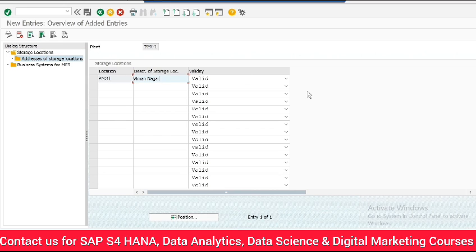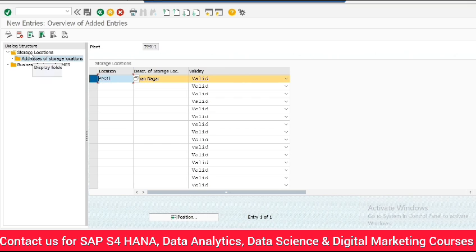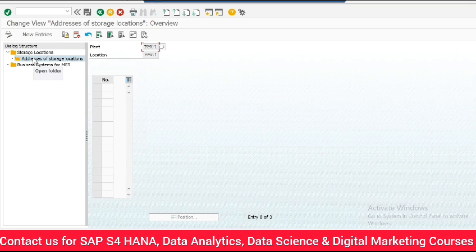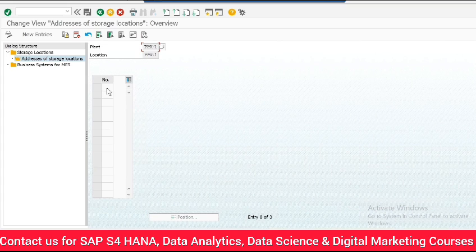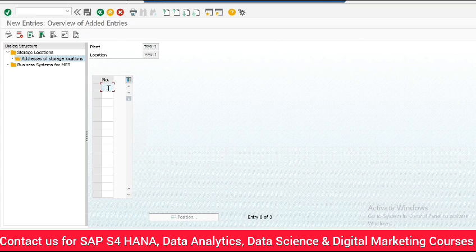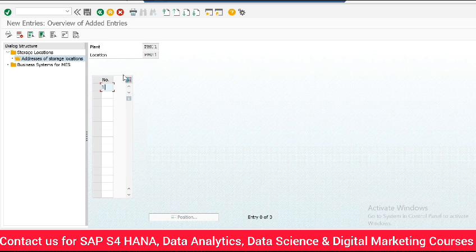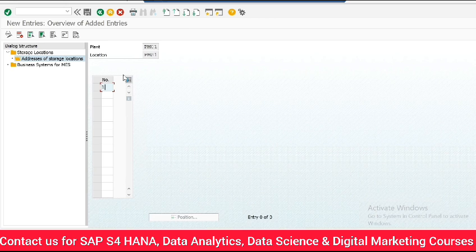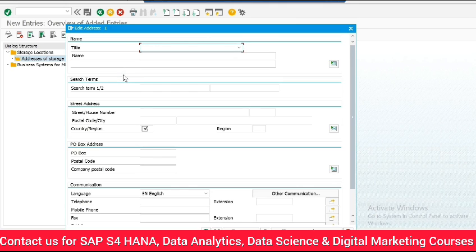Now select the location and double click addresses of storage location tab, new entries, type 1 and click enter.